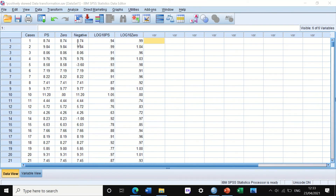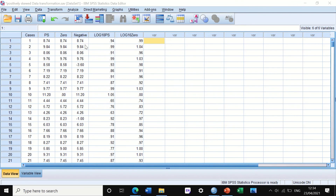If you have positively skewed data that contains negative values — such as minus 3.6 or minus 1, as seen at case numbers 5 and 14 — you need to first convert the negatives to positives. The way to do this for log10 transformation is to add a positive constant to every value in the column. Since the most negative value is minus 3.6, I am going to add the number 5 to every case in this column.